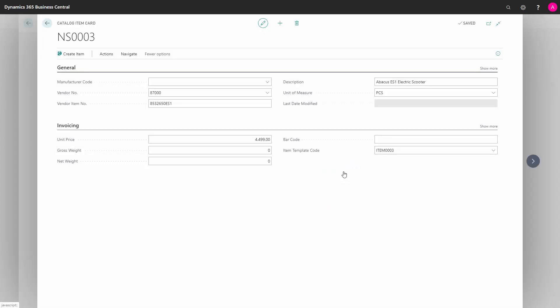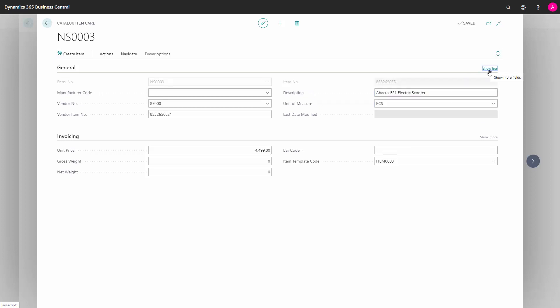If I'm in the General tab and select Show More, I can now see the item number that this catalog item has been converted into.